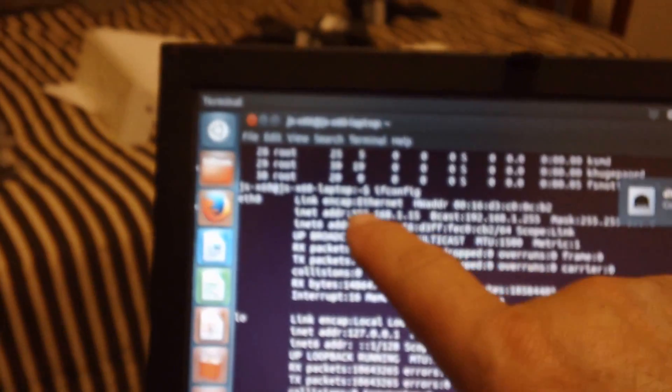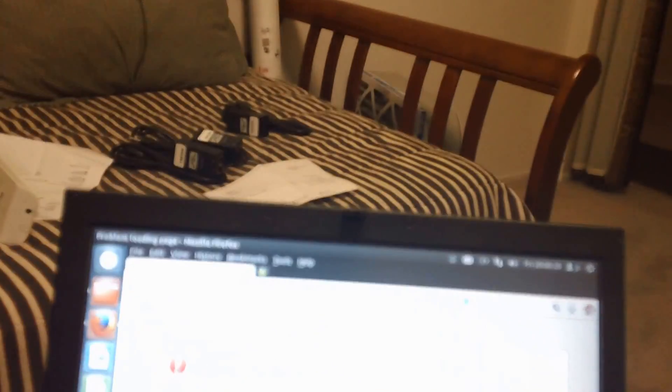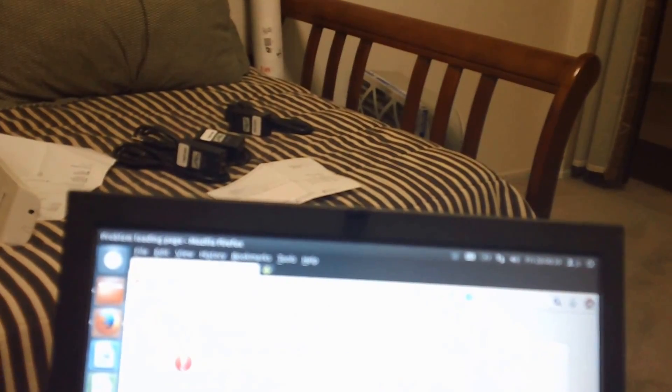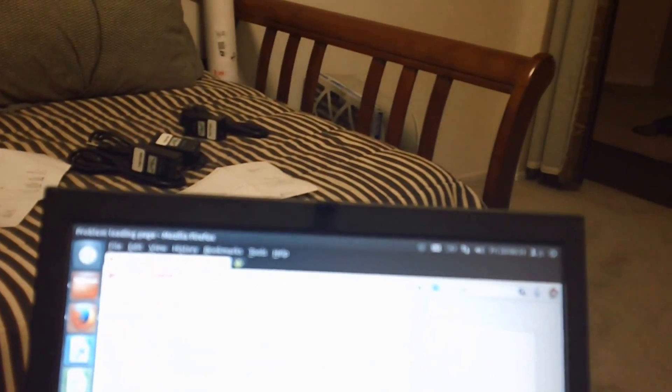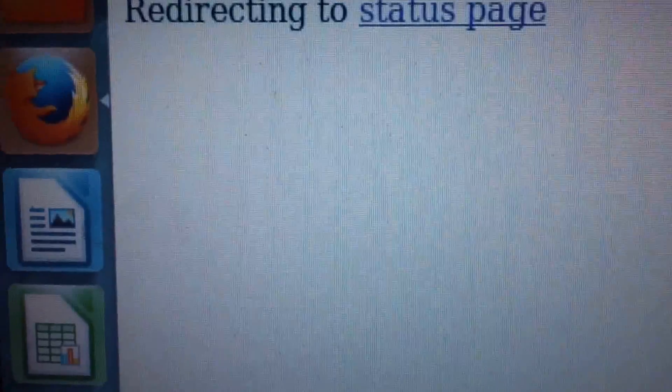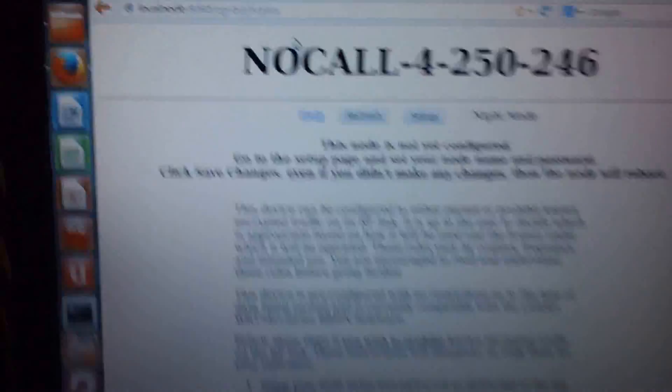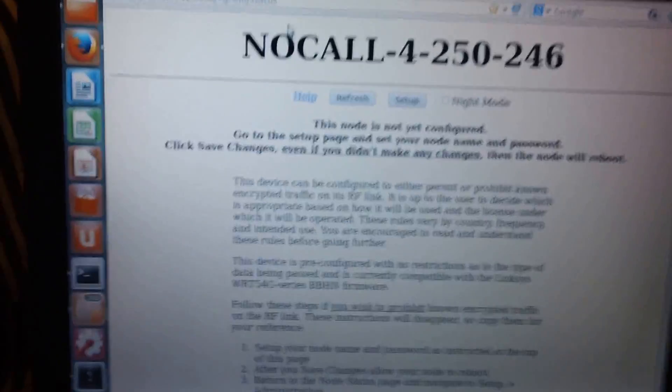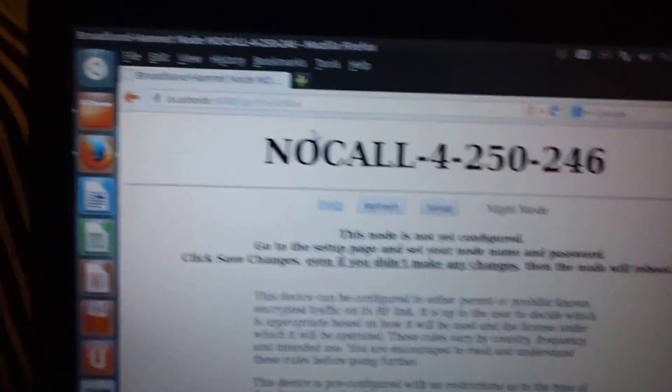I have a little command window here I can look at my network status. Now we got an address. Now we point ourselves at localnode colon 8080. That's the one you want right there.